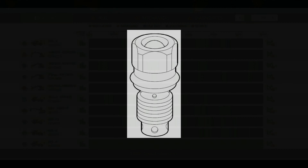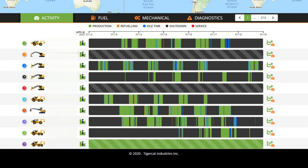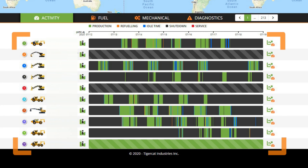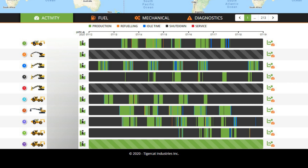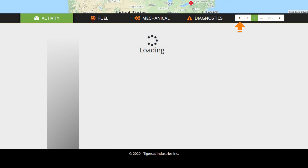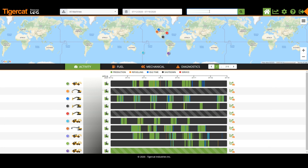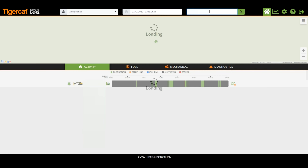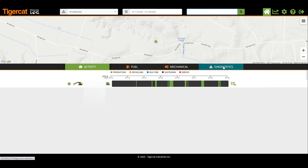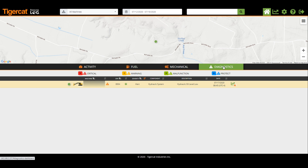The machines in your fleet are displayed on the dashboard in sets of 10 machines. Clicking on the Next and Previous buttons moves between the sets. Alternatively, search for a specific machine by using the machine filter in the top menu. The dashboard displays only the fault codes for the selected set of 10 machines.